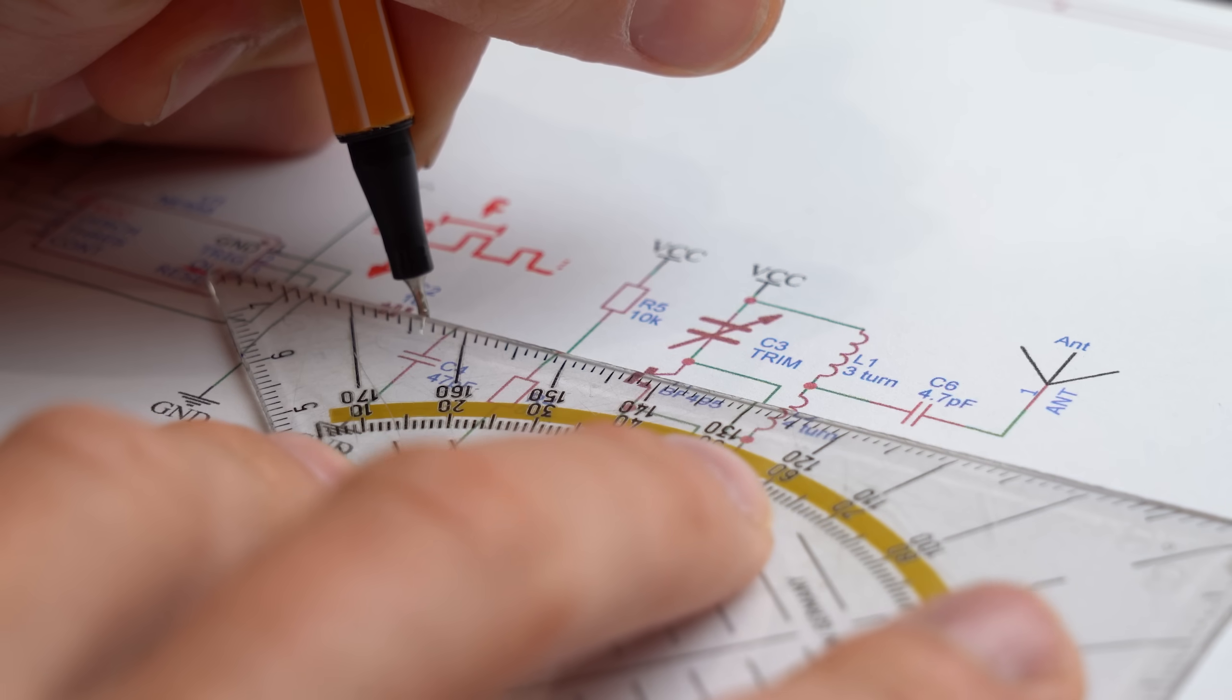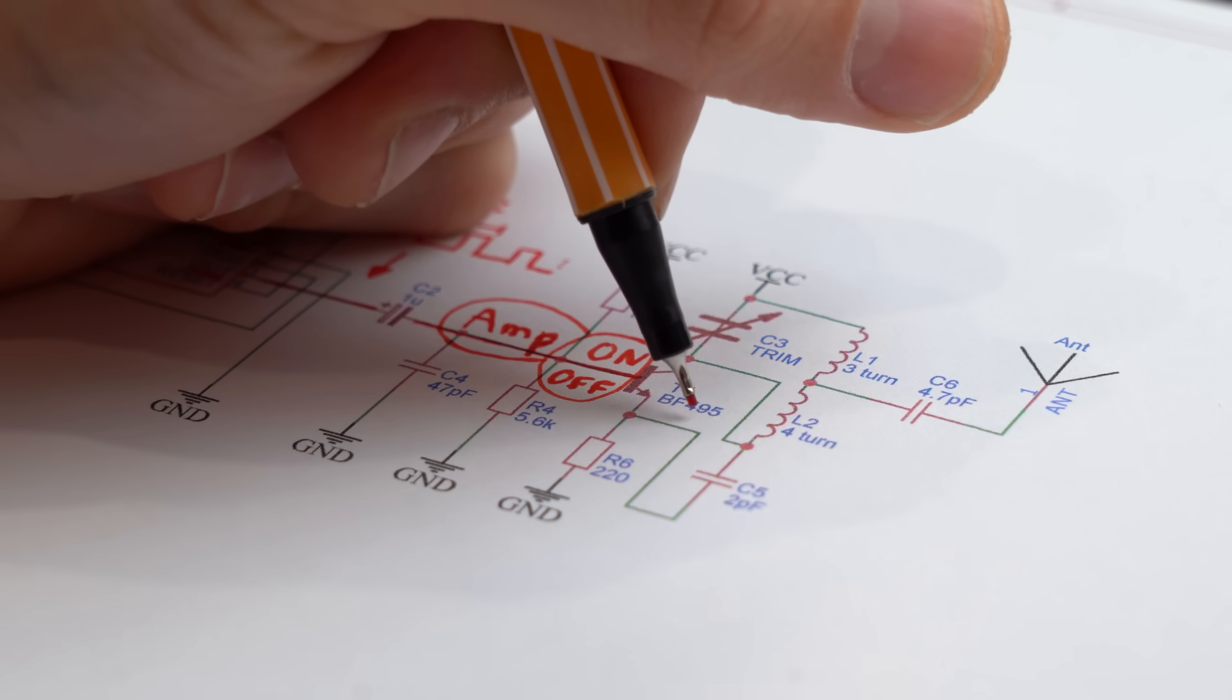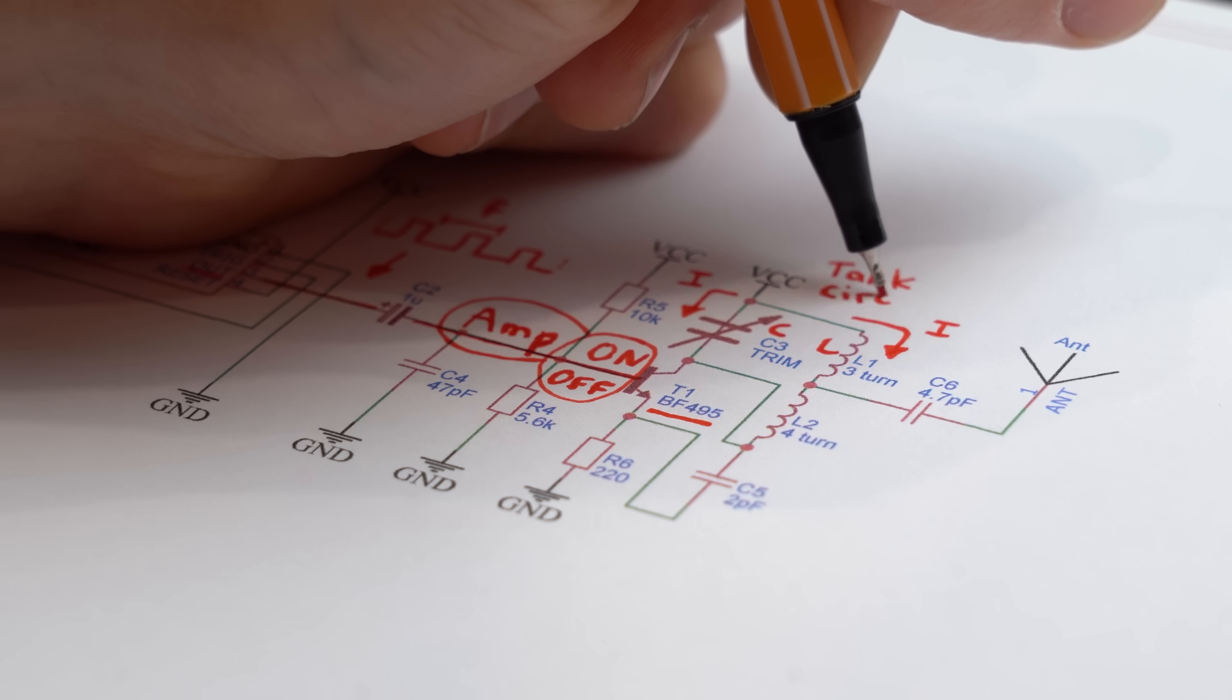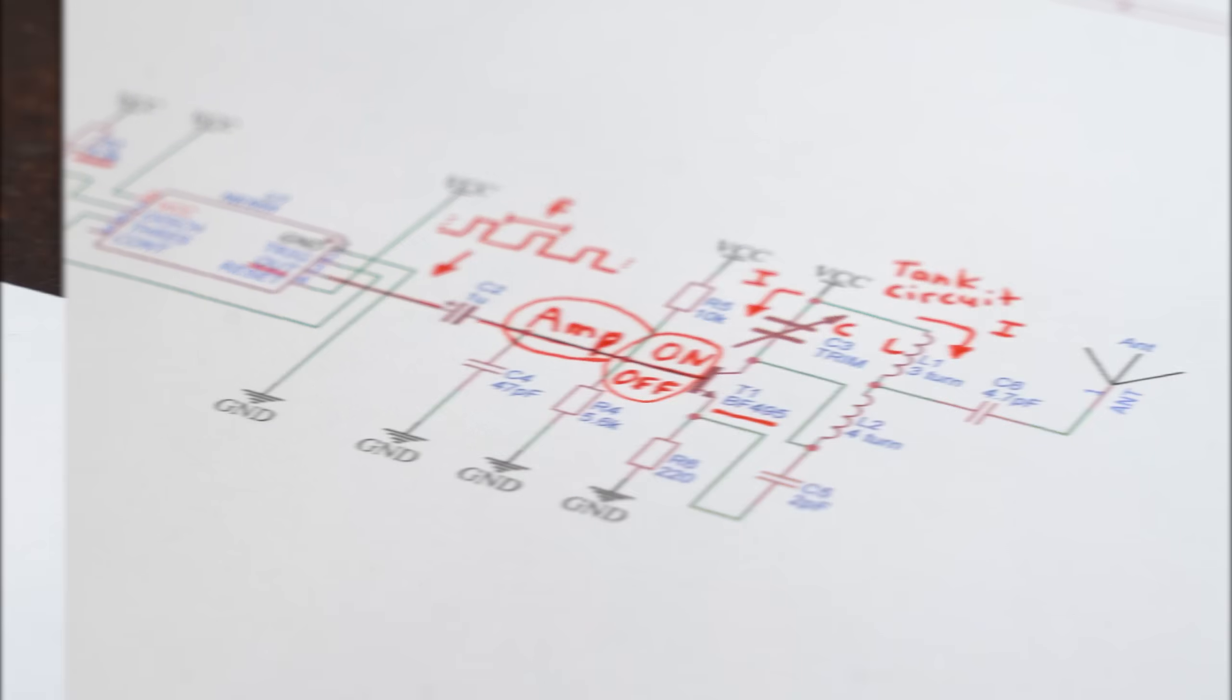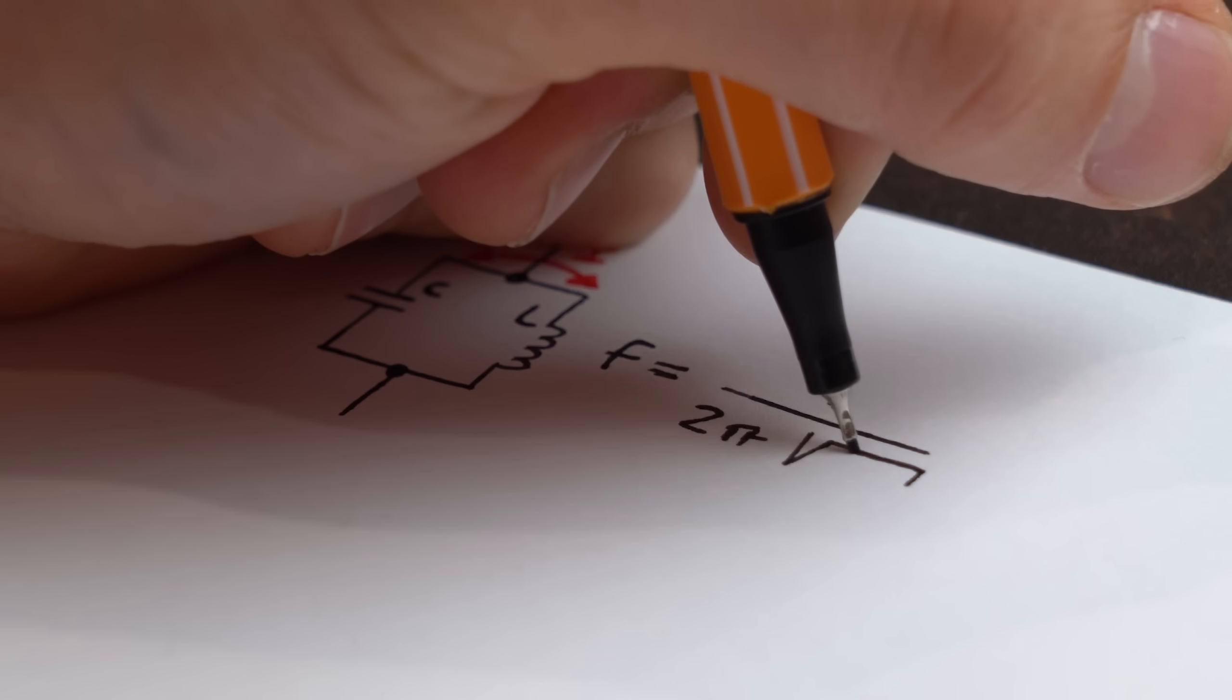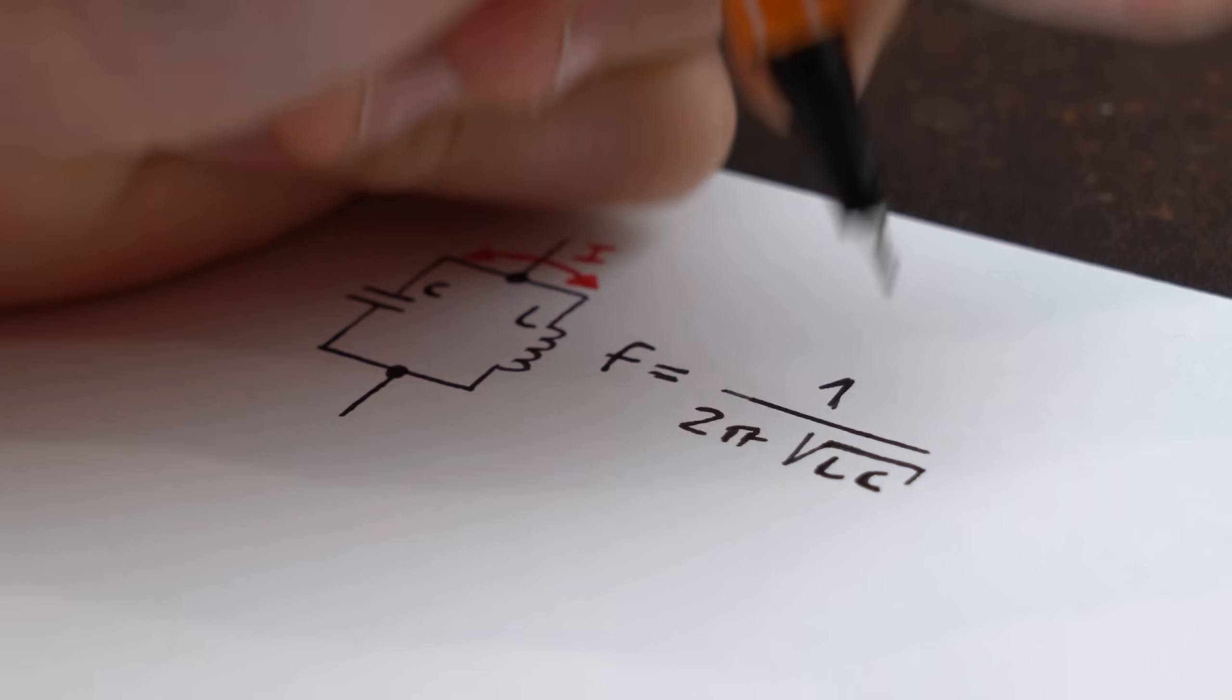But you know in theory that should not be a problem because this square wave only triggers this transistor here which lets current flow oscillate between the capacitor and inductor which happens at a resonant frequency that we can also calculate.